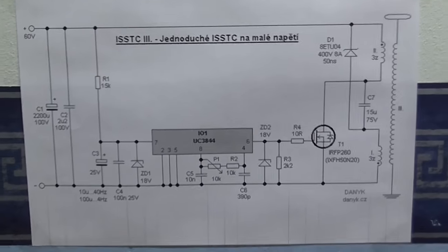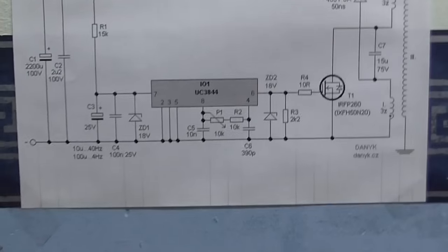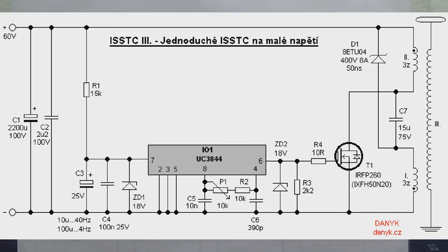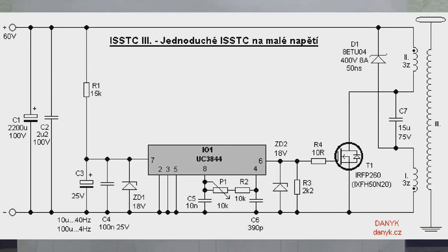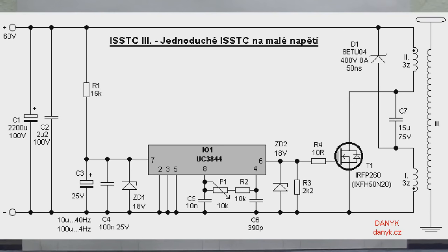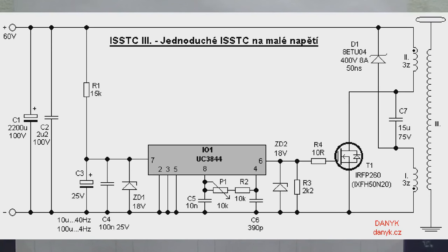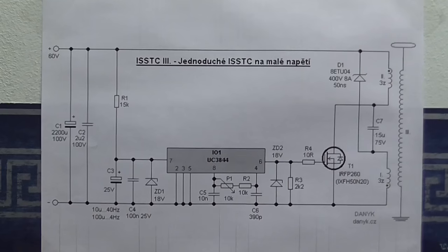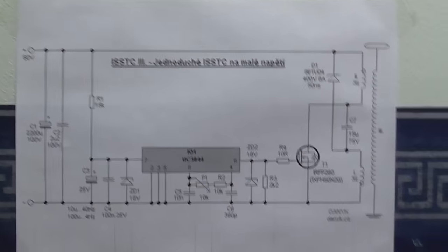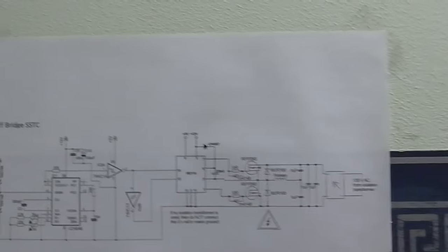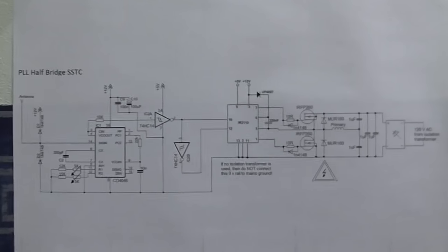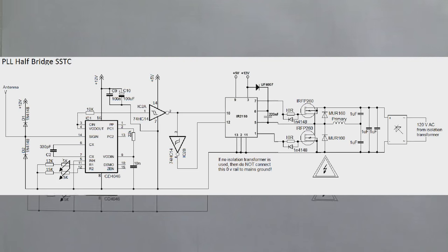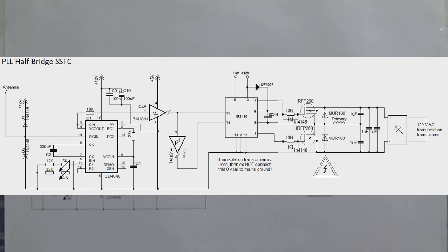And for your viewing pleasure, there we are, the schematics of the two Tesla coils. This is the interrupted solid state Tesla coil. Don't know what language that is. I think that's Czechoslovakian. Doesn't matter though, because I speak the universal language of electronics. And of course, over here is the schematic of the PLL Tesla coil, with all the mistakes that I made in the schematic, now corrected.